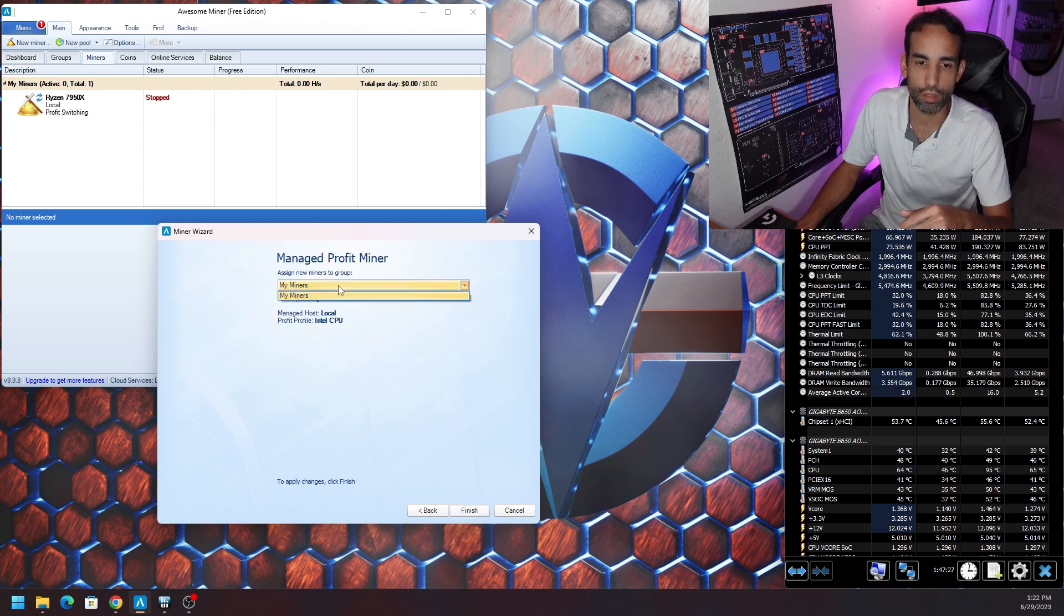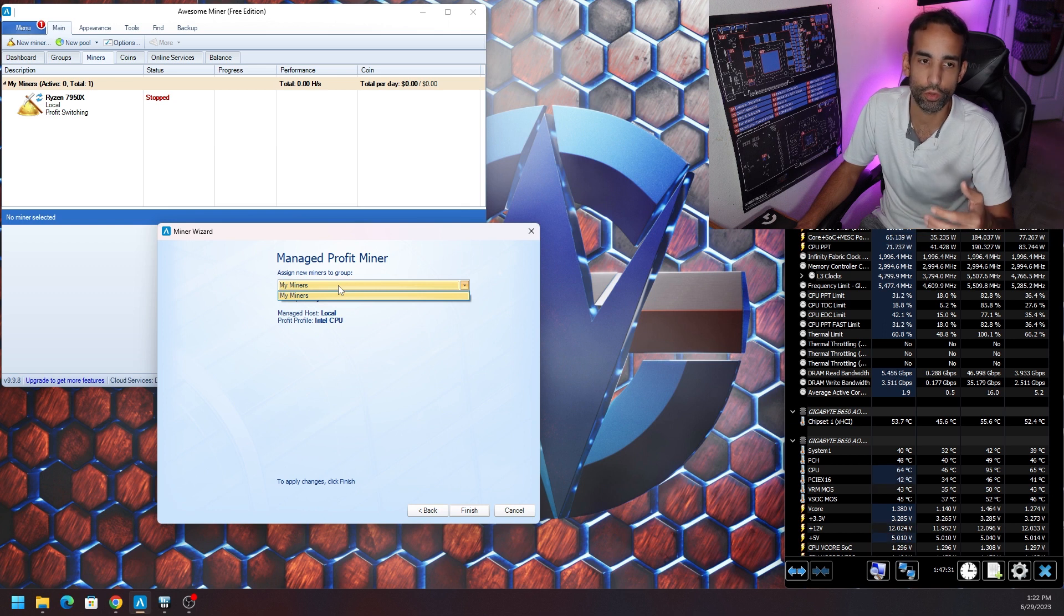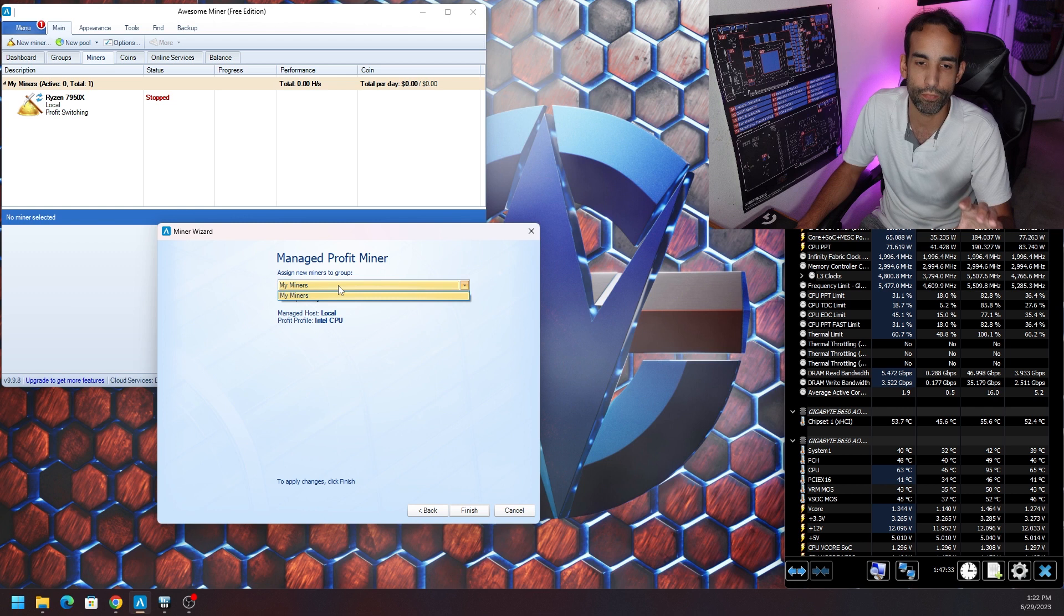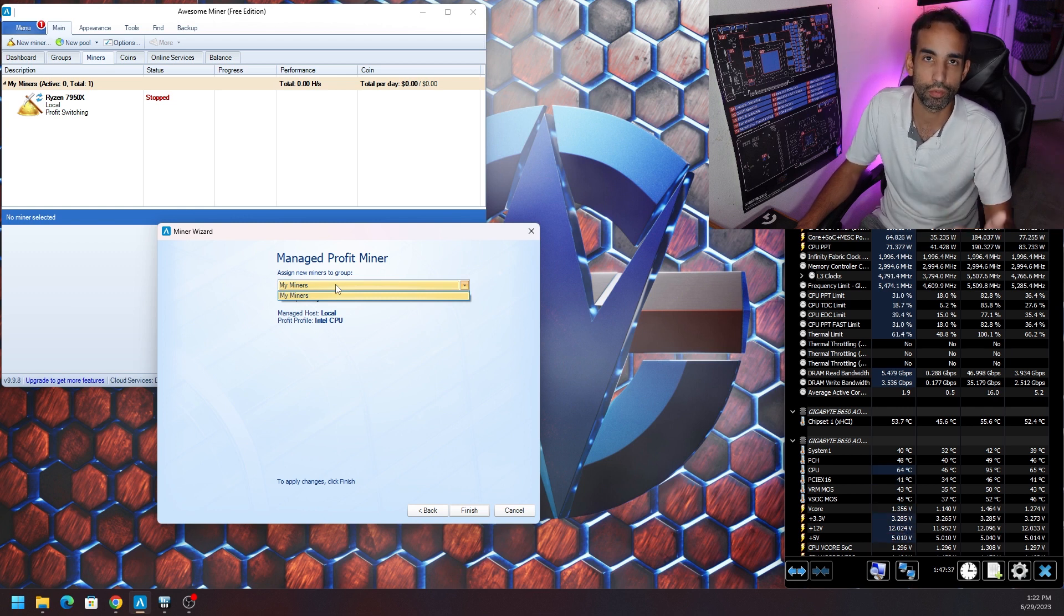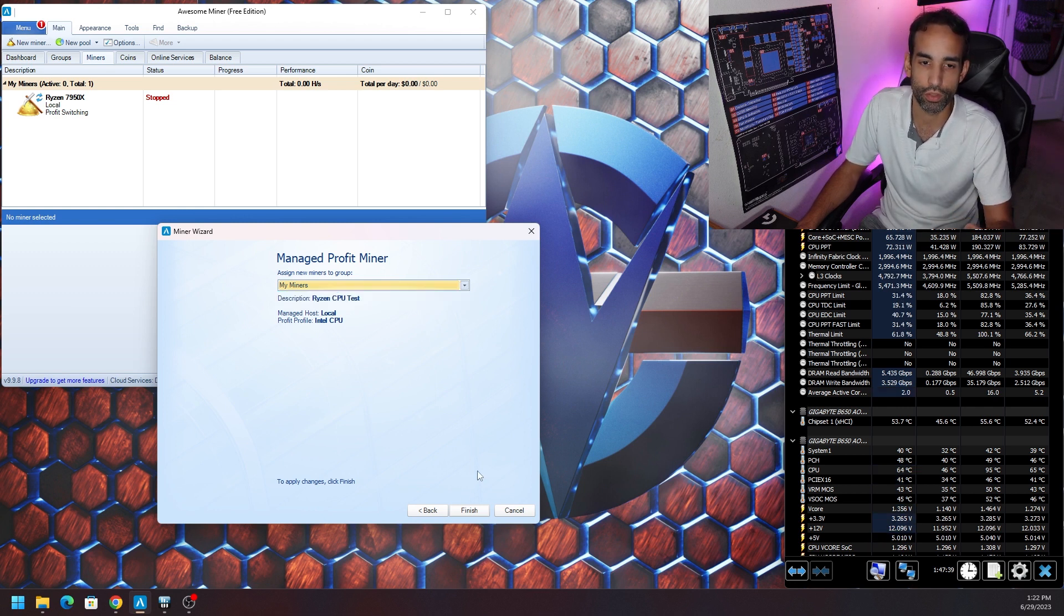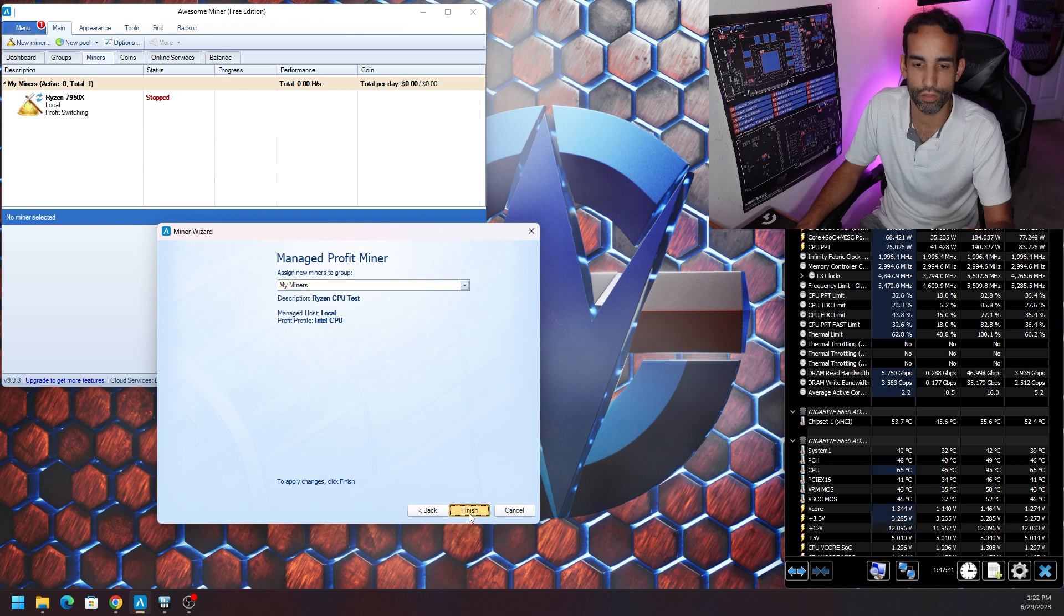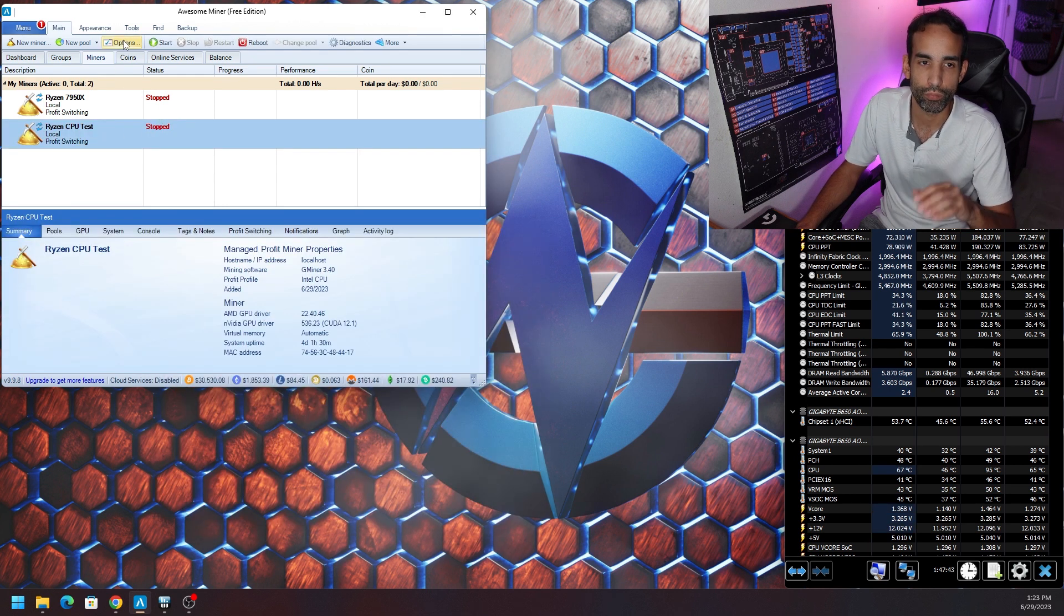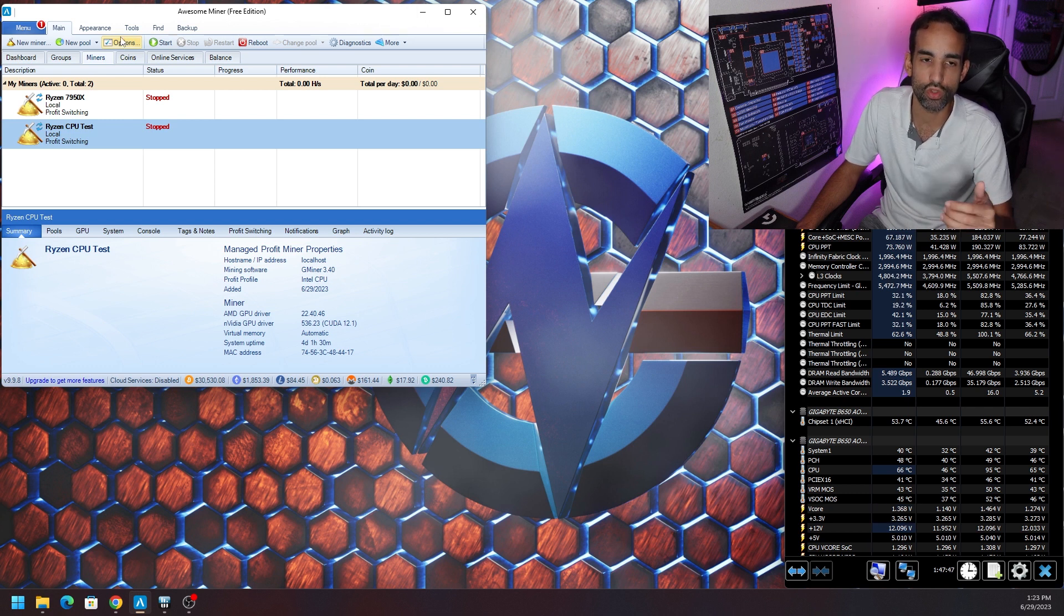Then it's going to put it in your group. You can set up different groups, but if you have two miners on this particular free application of Awesome Miner you're going to need a subscription or need to upgrade. We're just going to leave it where it puts it, My Miners, and hit Finish.